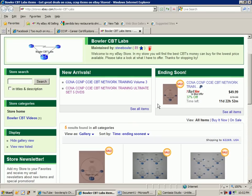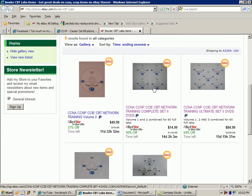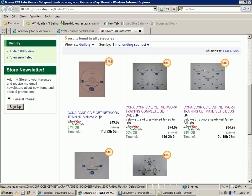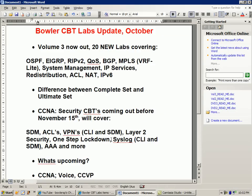If we bring up my webpage, you can see the complete set is four DVDs covering Volume 1 and 2, and the ultimate set is all of my labs to date — Volume 1, 2, and the just recently released Volume 3. All these labs you're going to get for a fraction of the price of what CCNA level labs cost from other IT training vendors out there.